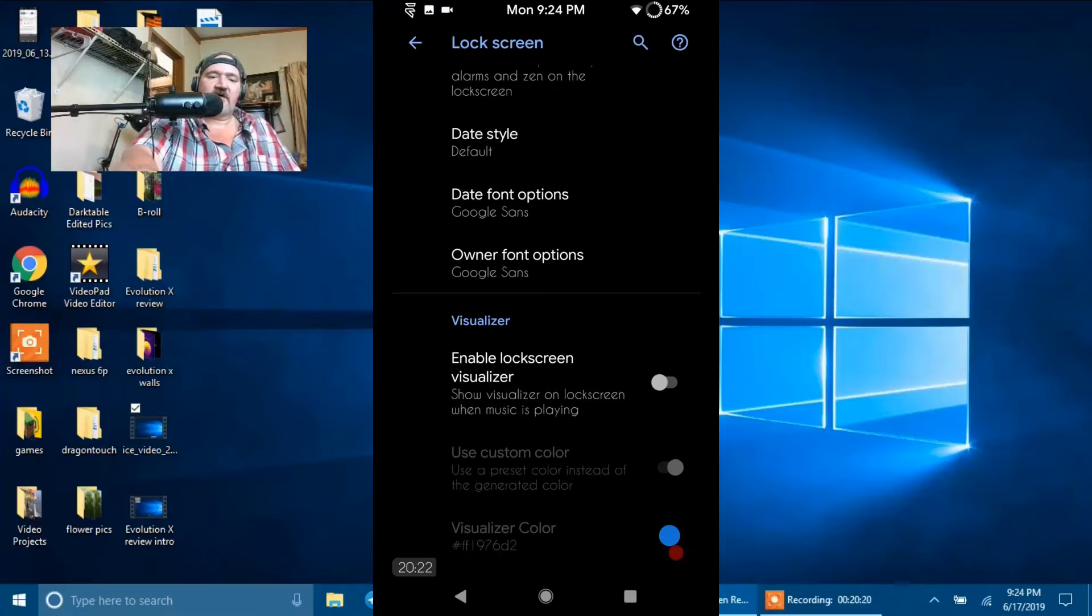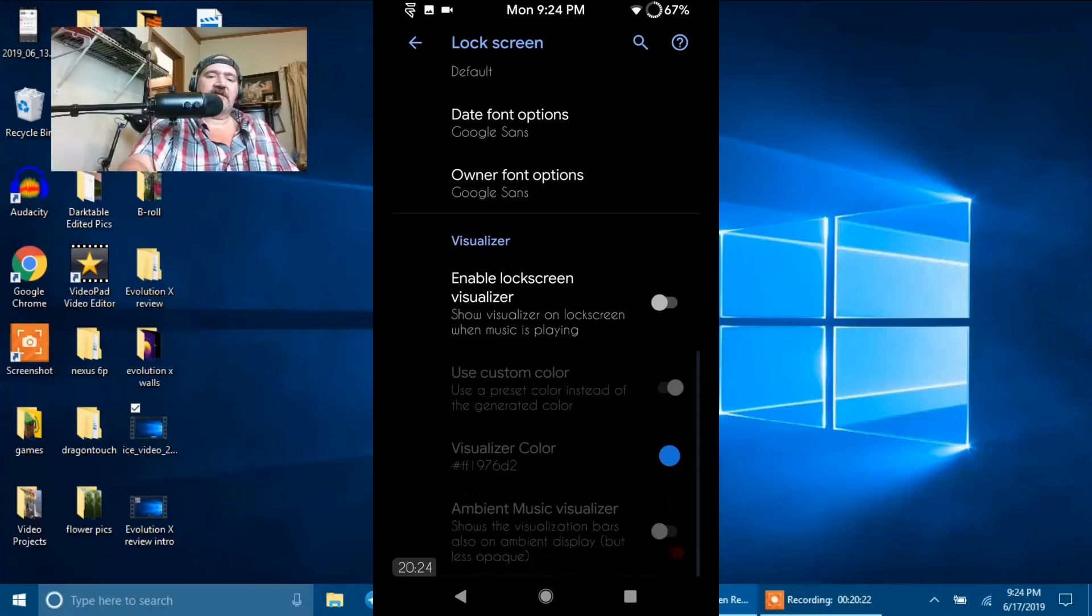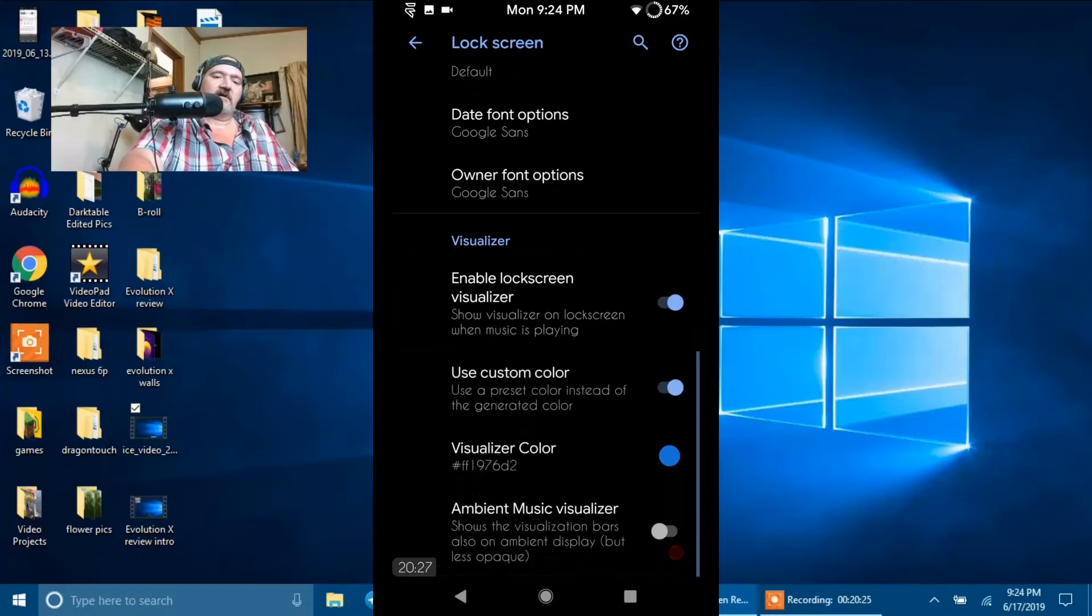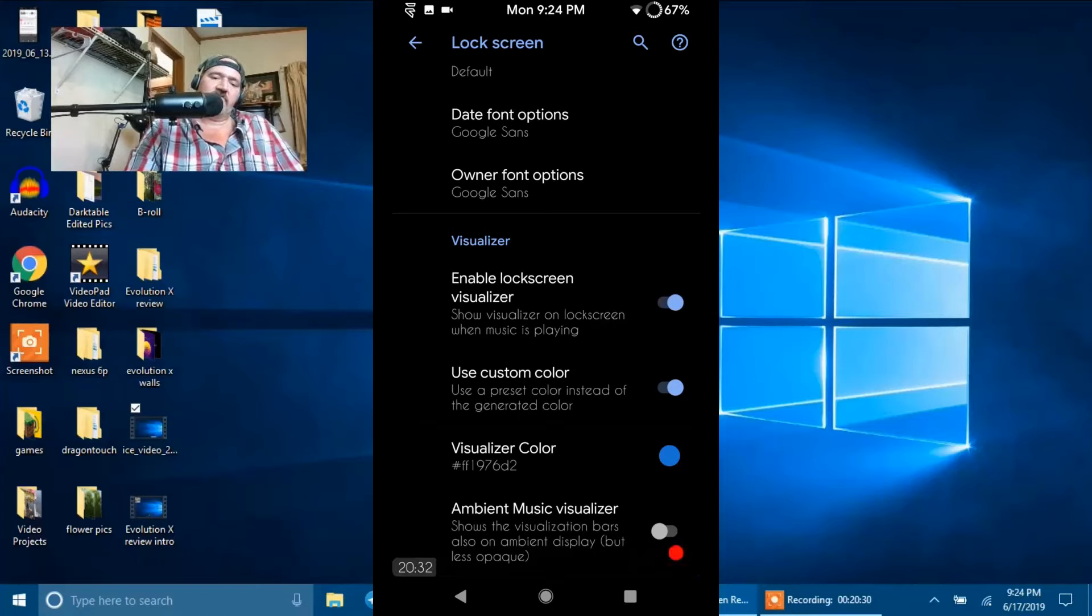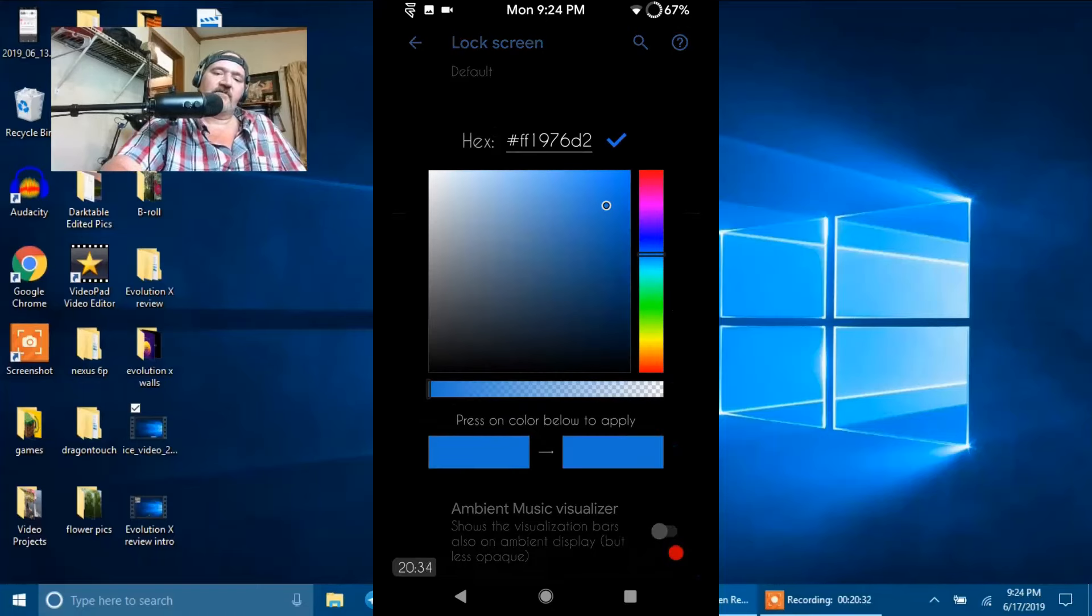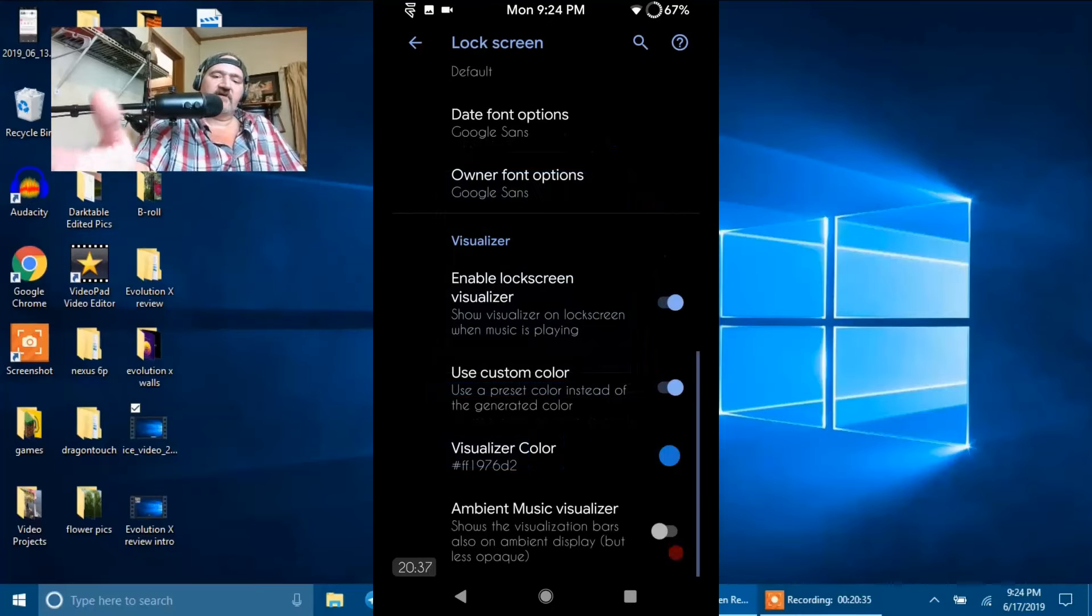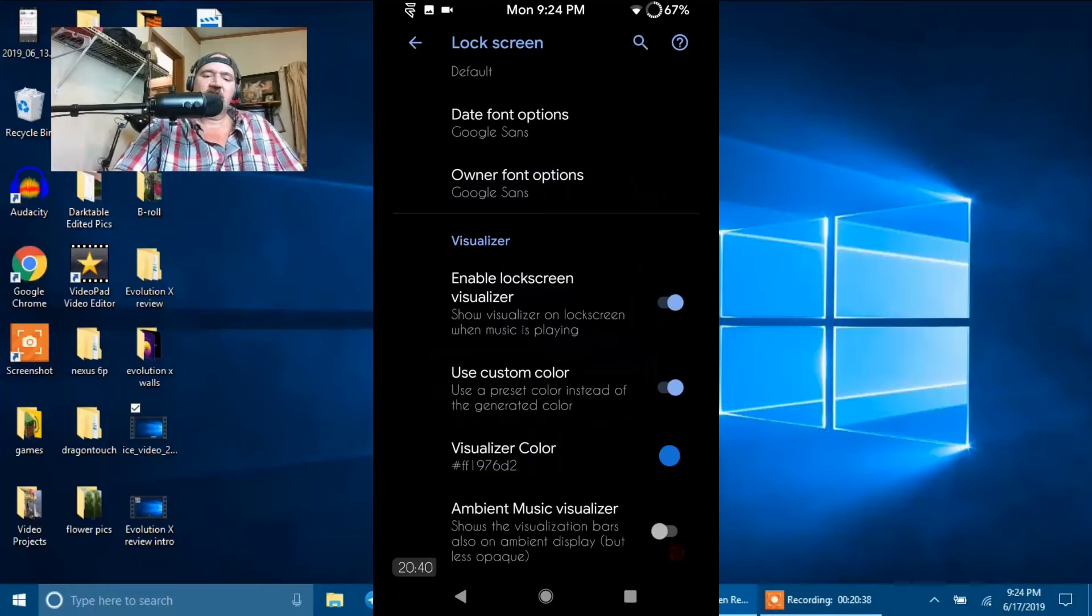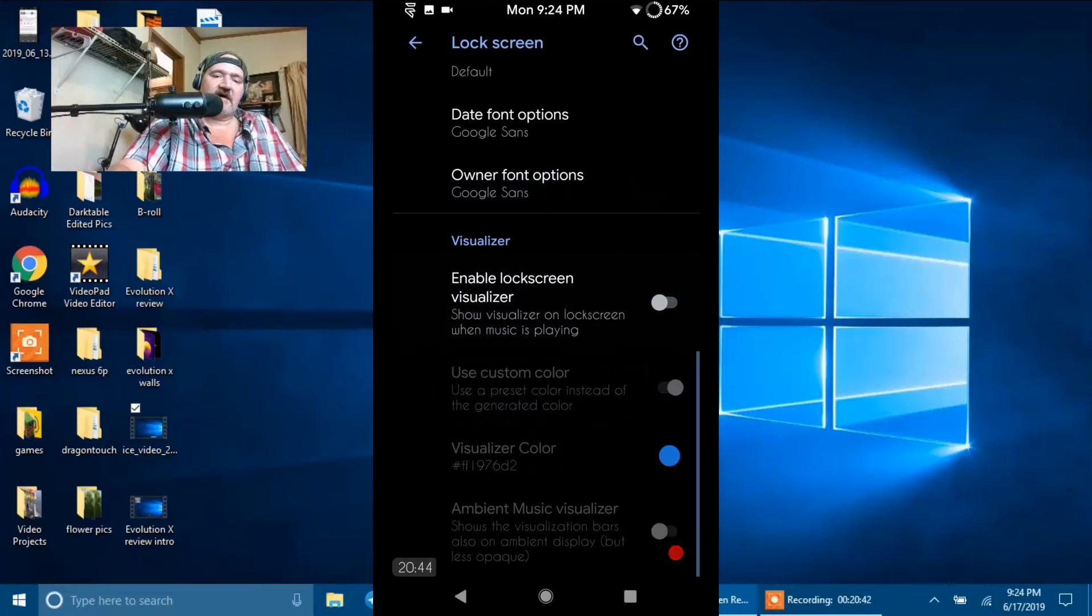Then you have the Visualizer underneath that. And that's Enable Lock Screen Visualizer. So if you turn that on, your settings, your custom settings would be Use Custom Color. And if you do, you can go ahead and go in here and pick the custom color of your choice. I'm just going to keep it there. And then you have Ambient Music Visualizer all the way at the bottom. So I'm going to go ahead and shut that off.